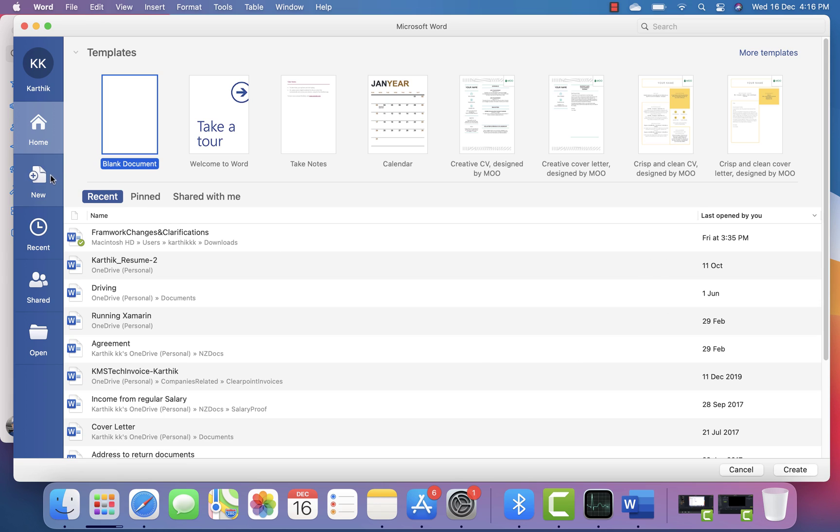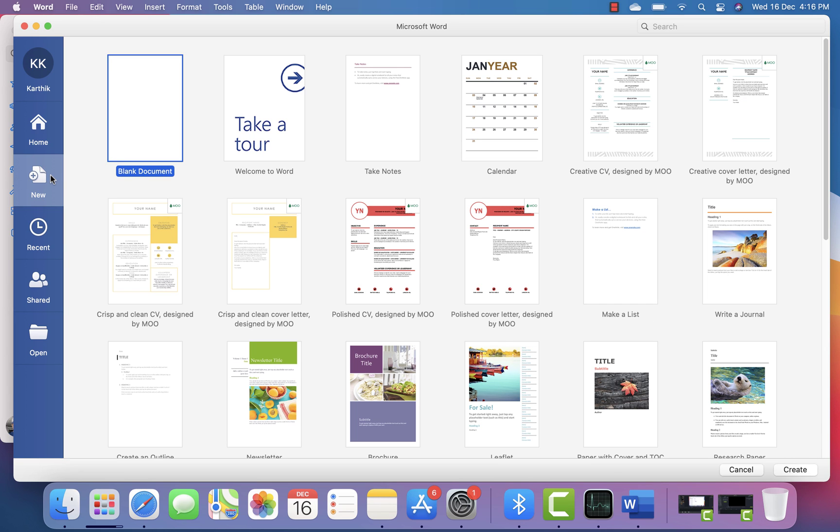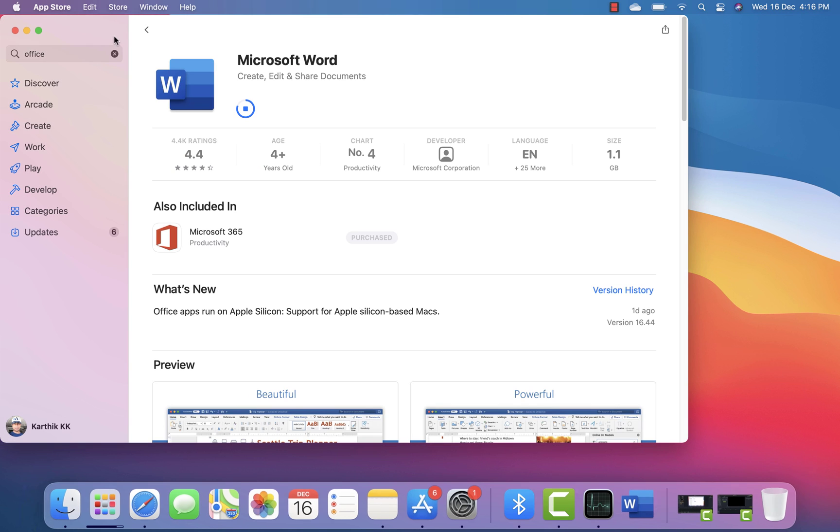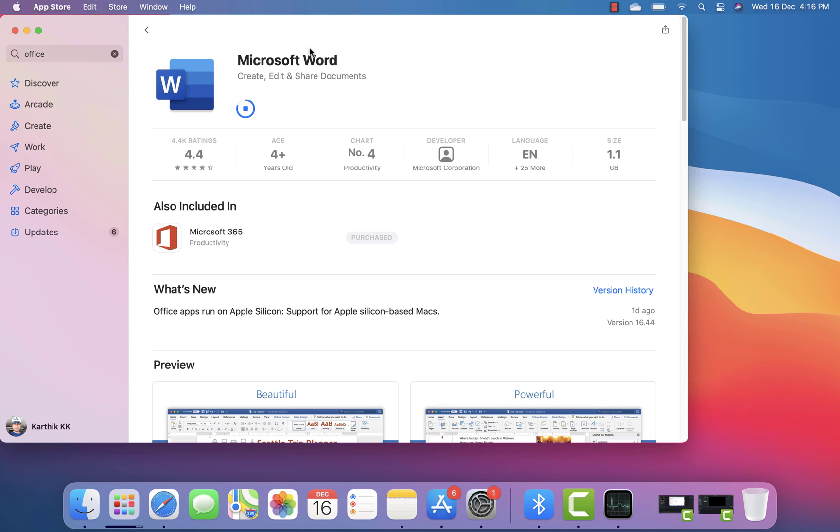I'm going to close this one. This is an Intel architecture Word that I've been using all these days. But once the update is completed, we can see how it looks with Apple Silicon-based M1 chip support.